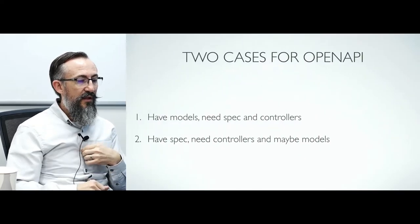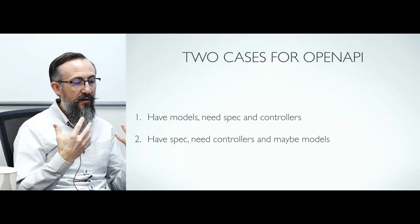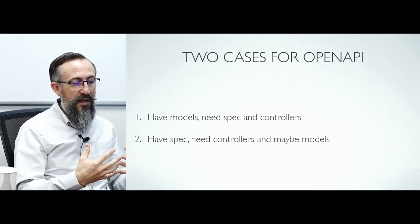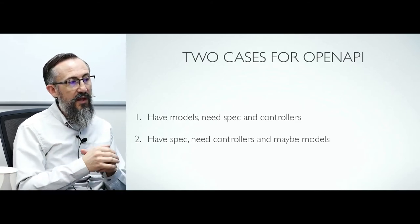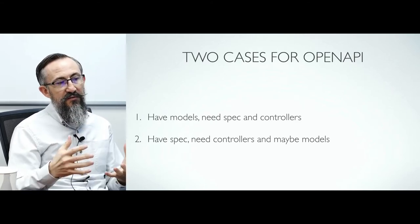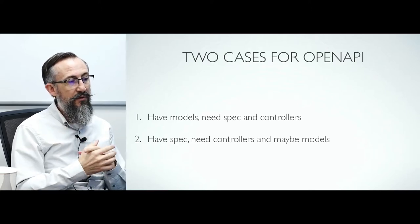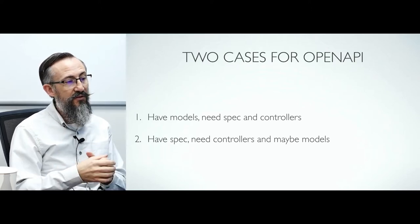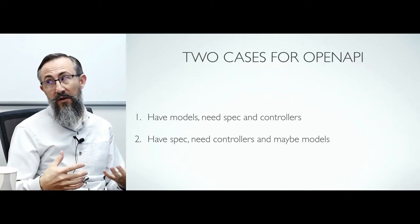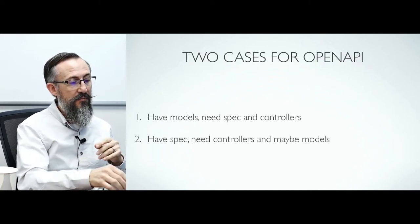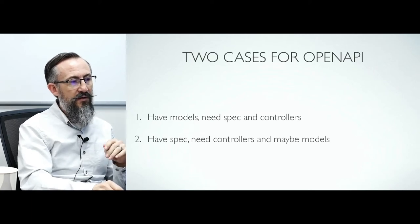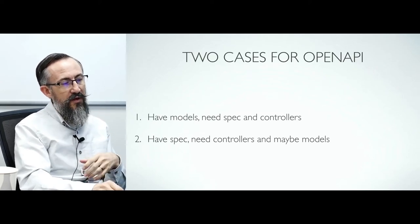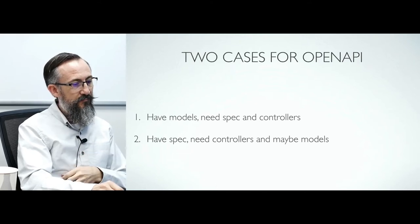There are two basic use cases for OpenAPI. One is that you already have some models and behavior that you want to expose over an HTTP API, so you need a specification and maybe some controllers. The other use case is that you have a specification given to you and it's your job to implement it, so you need to supply controllers and maybe some models. We're going to focus mostly on number one here.